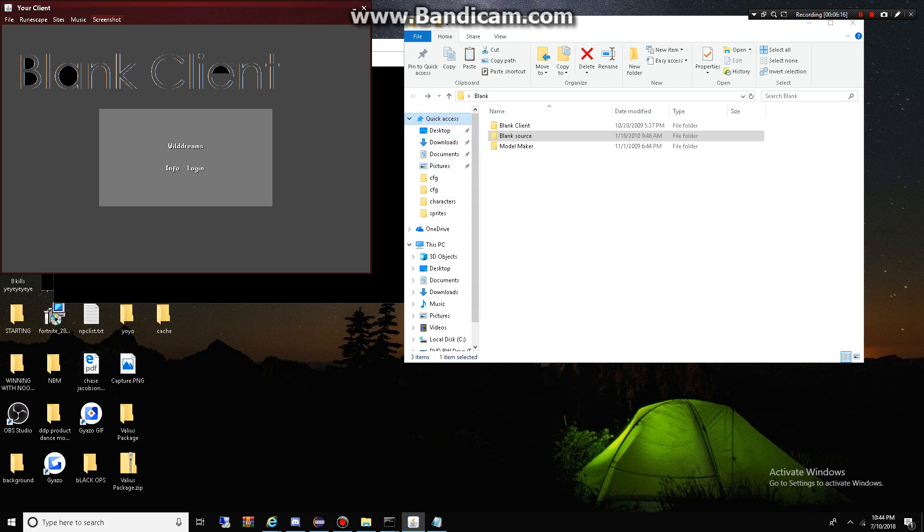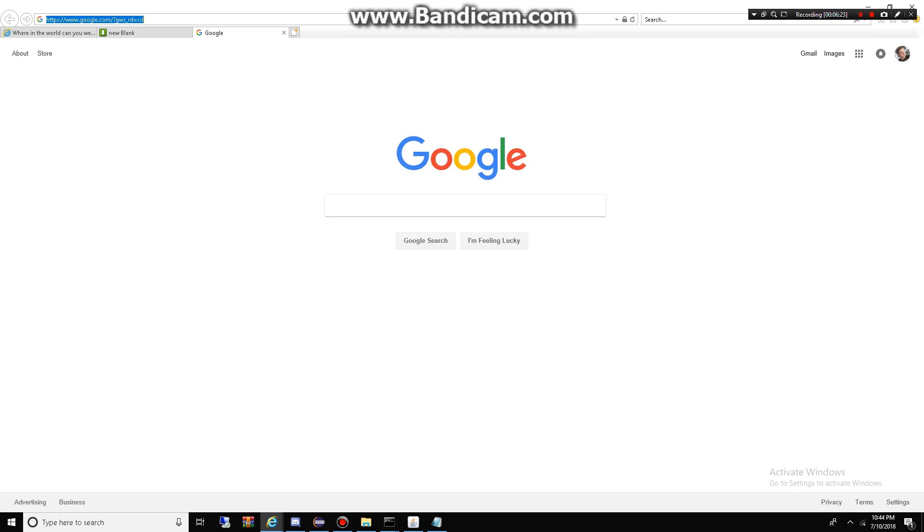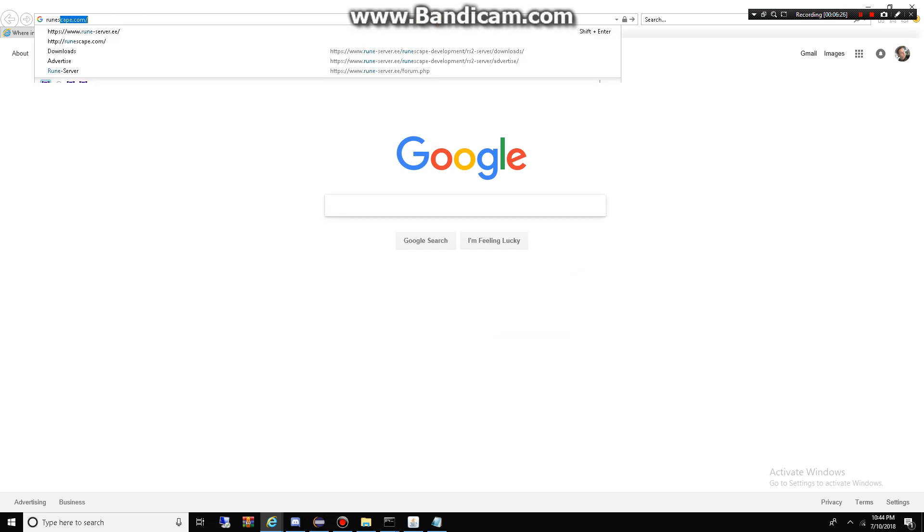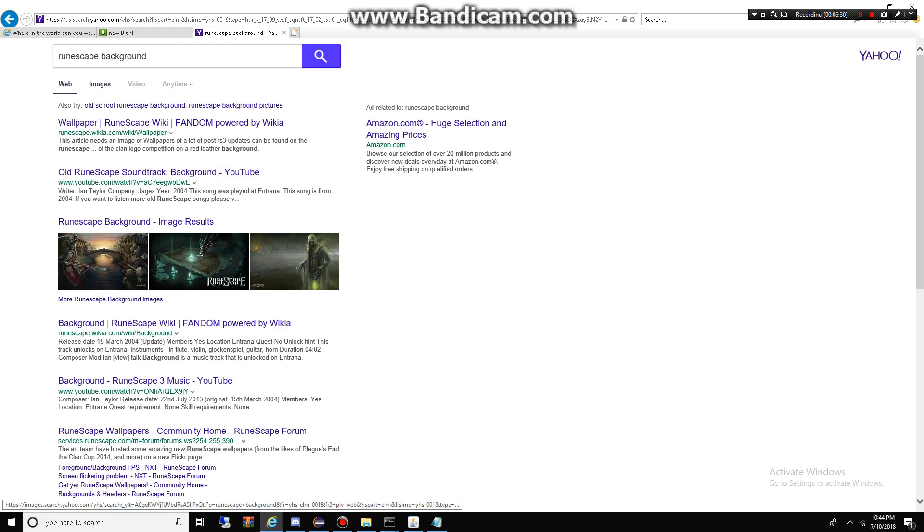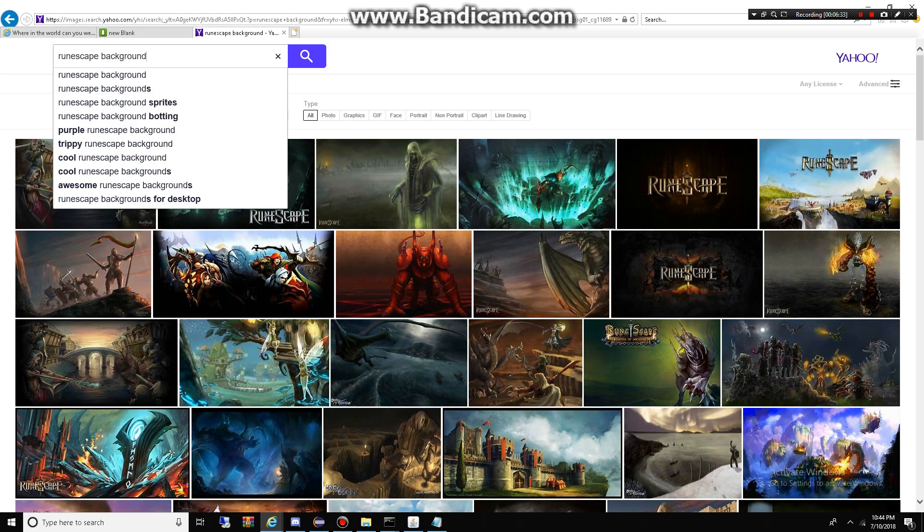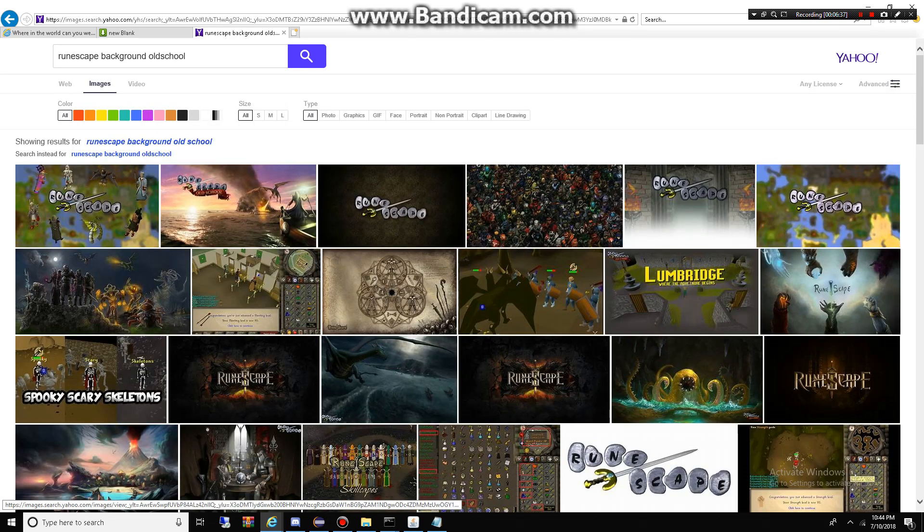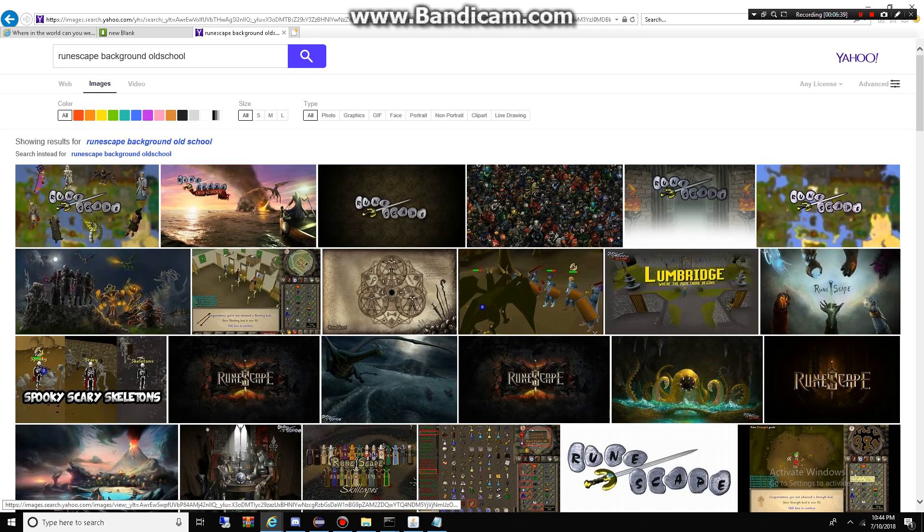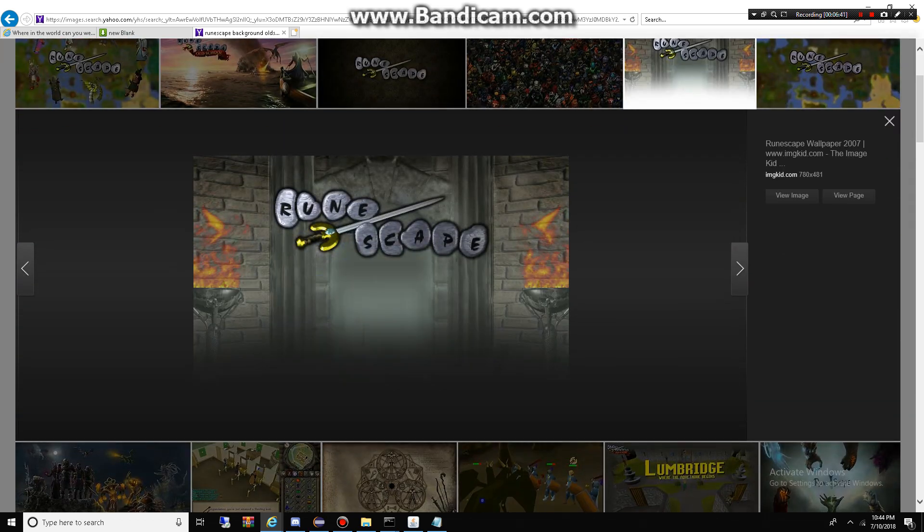So, what I'm going to do is show you guys how to change the background real quick. Let's just do runescape background. Let's just do this one.